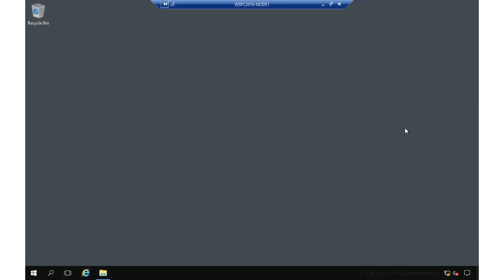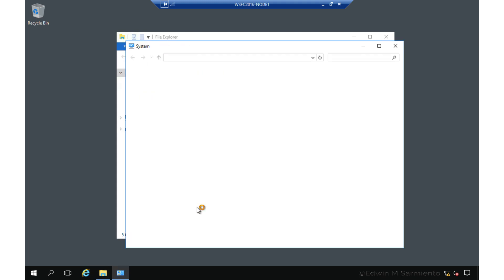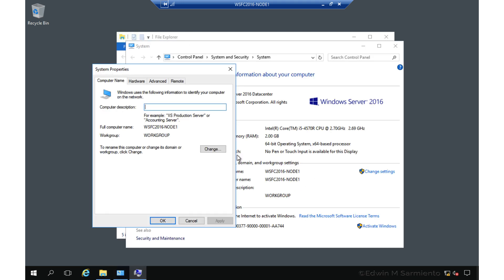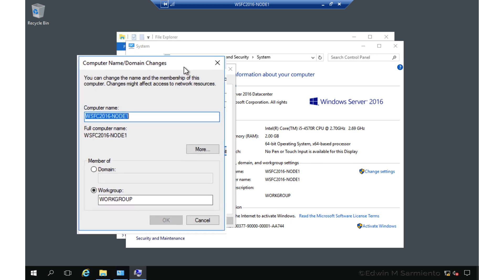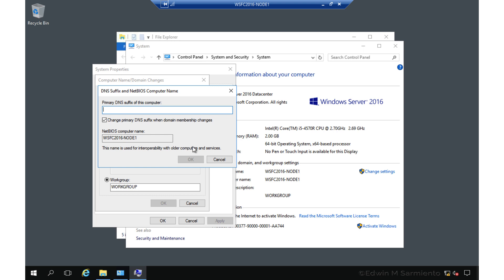I'm currently logged in on wsfc2016-node1, and all of the steps that I'm going to do on this server have already been done on the other two servers that I'm going to join to my failover cluster. Let's review the settings of the server. Notice that the server is not joined to an Active Directory domain — it's just part of a workgroup. What we're going to do is assign a primary DNS suffix for this particular server and all of the other servers that will join to our failover cluster. For this example, I'm going to use my internal DNS fully qualified domain name as the primary DNS suffix.